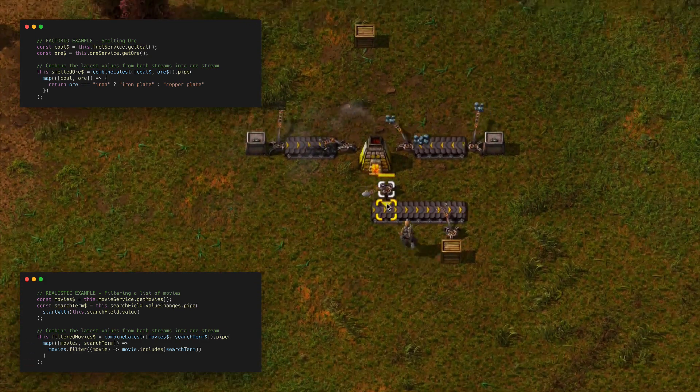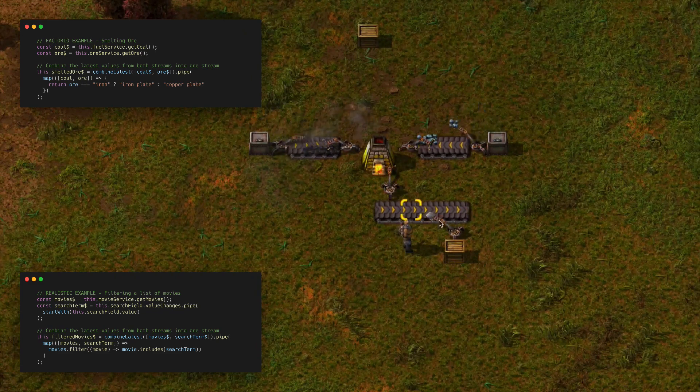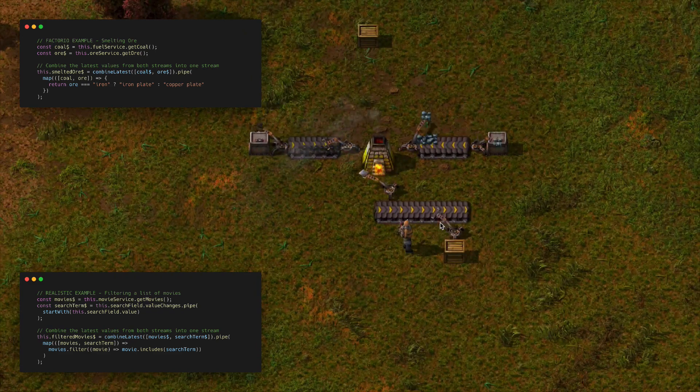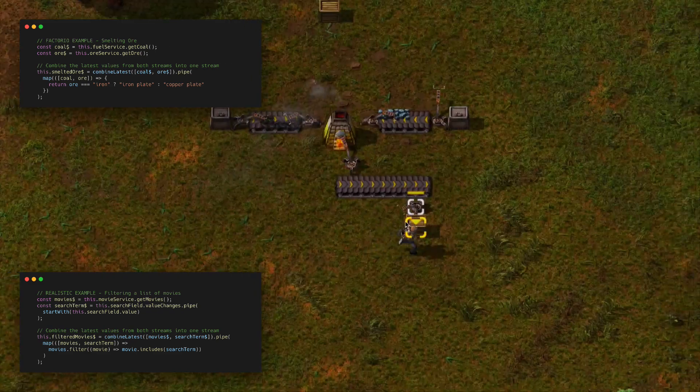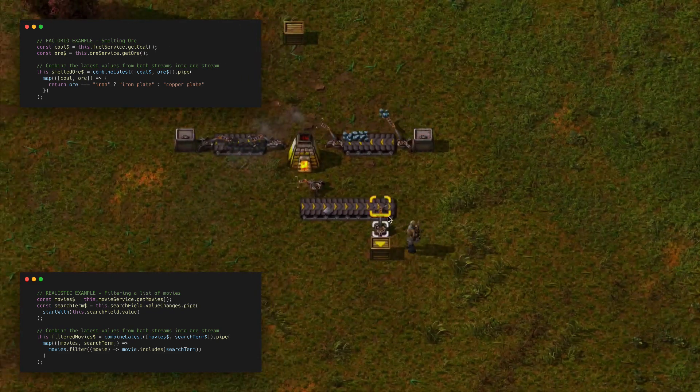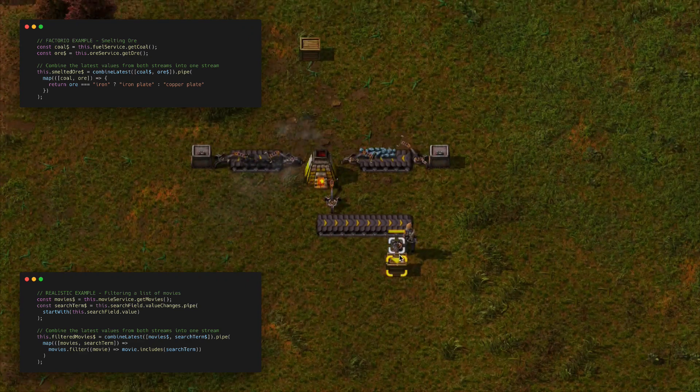What we get out as a result is these iron plates, which is a completely new stream with new data items on it. Now we are also subscribing to this stream to get the new values.